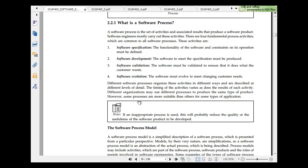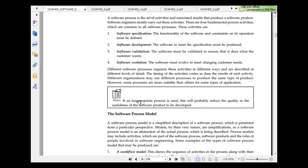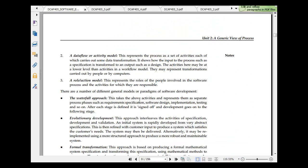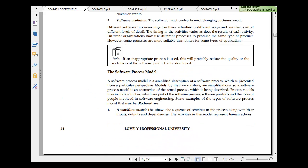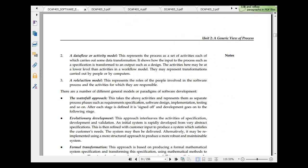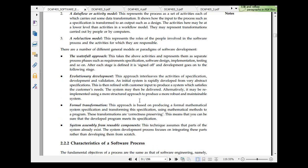A software process model is a workflow model or a data flow model or a reallocation model. We have some important techniques here or paradigms of software development: the waterfall model, the evolutionary model, the formal transformation, and system assembly from reusable components.